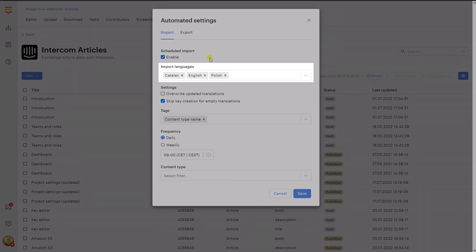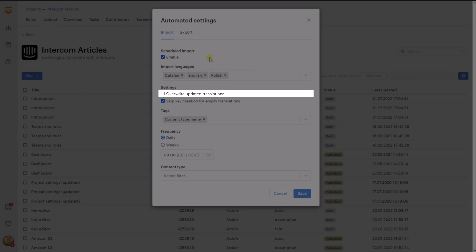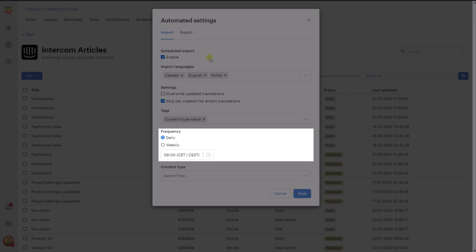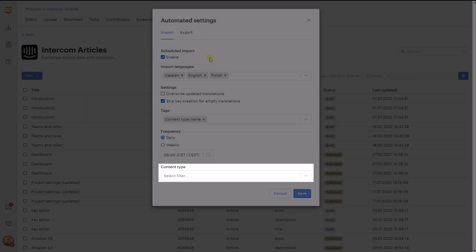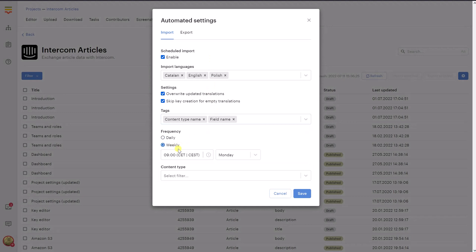Import languages: choose one or more languages you would like to include in the automated import process. Overwrite Updated Translations: update already existing keys that were linked to items on the third service with new values. Skip Key Creation for Empty Translations: when checked, Localize will not create a new key for translation items that are empty on Intercom. Tags: choose tags that you would like to assign to the imported items. Frequency: choose how often the import process should be performed. Content Type: choose a saved filter with items that you would like to import. Adjust these options as needed and then proceed to the Export tab.